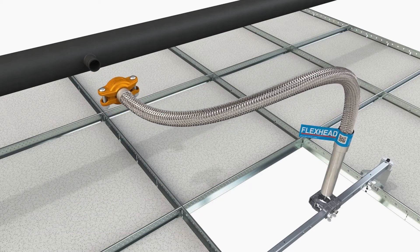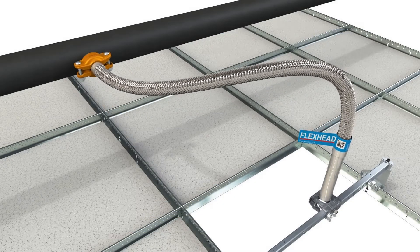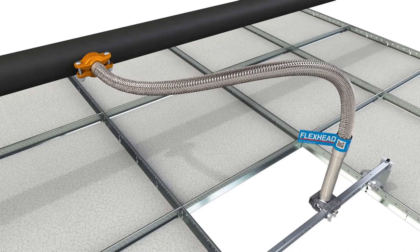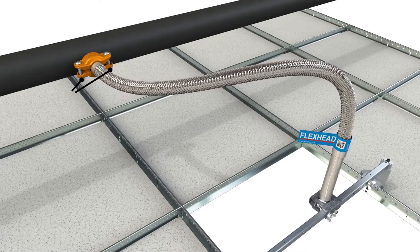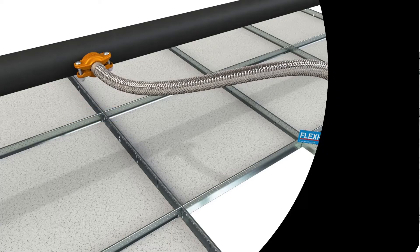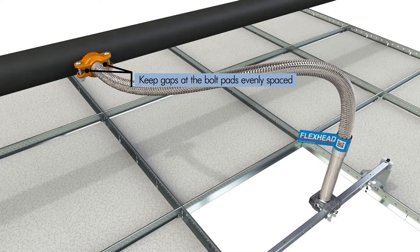Slide the Anvil SlideLok 74FP Coupling onto the weld outlet. Securely tighten nuts alternately and equally, keeping the gaps at the bolt pads evenly spaced.